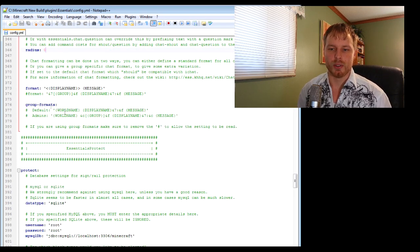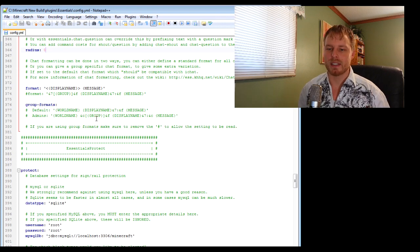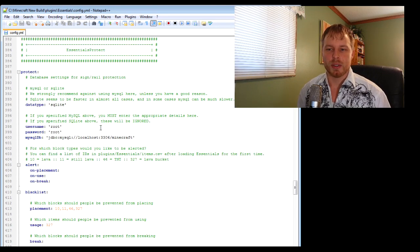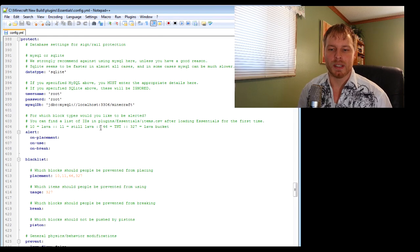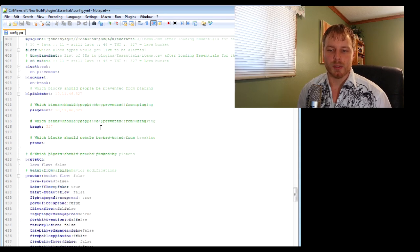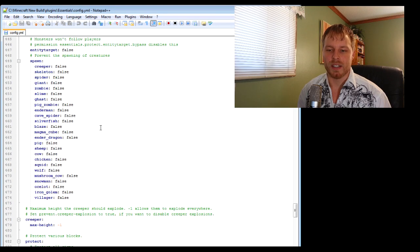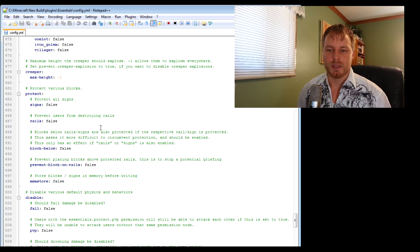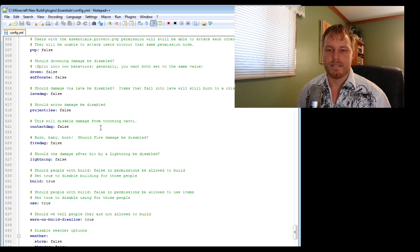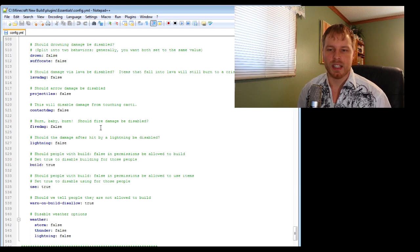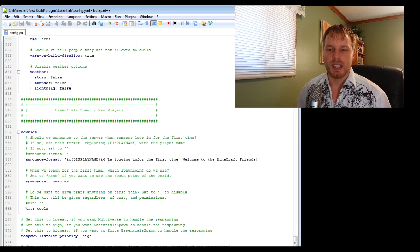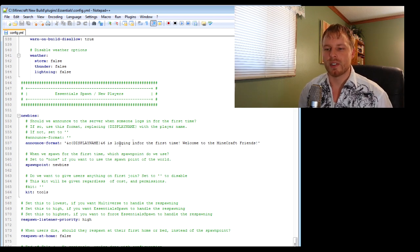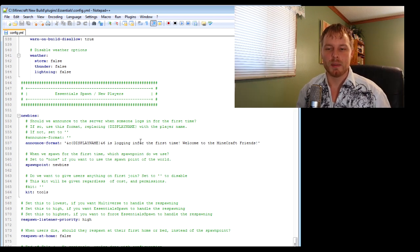You can do group formats in here - once again PEX does this for me. Essentials Protect, don't really use this one, but by default it's pretty much good to go. You don't have to do a whole lot of configuration with this stuff. You can edit your survival settings, PVP, all that stuff. You can change what newbies see when they connect to your server.